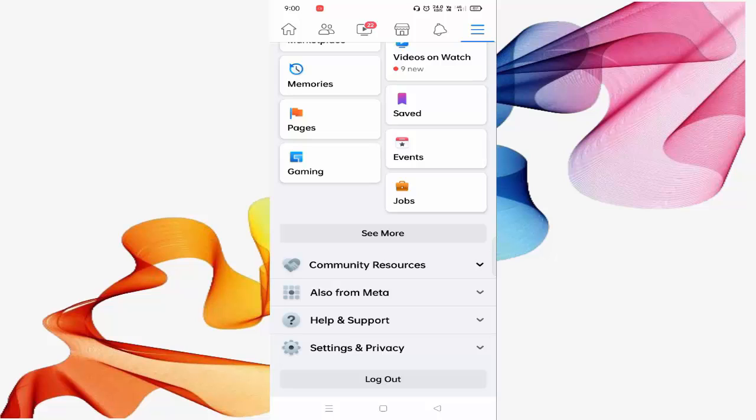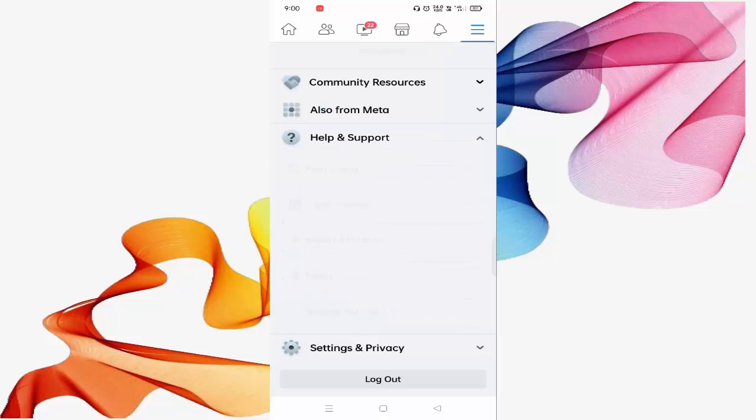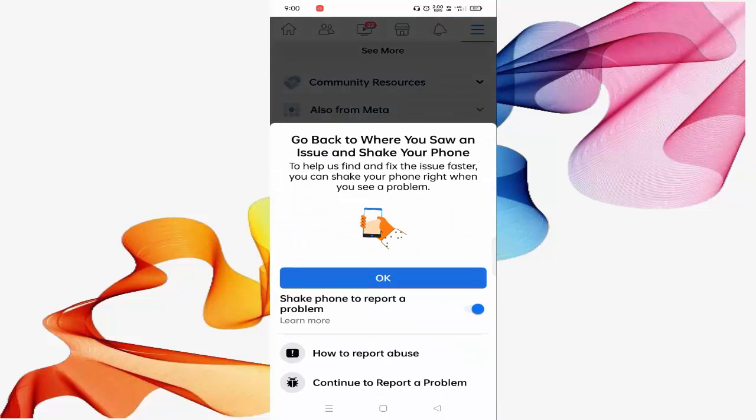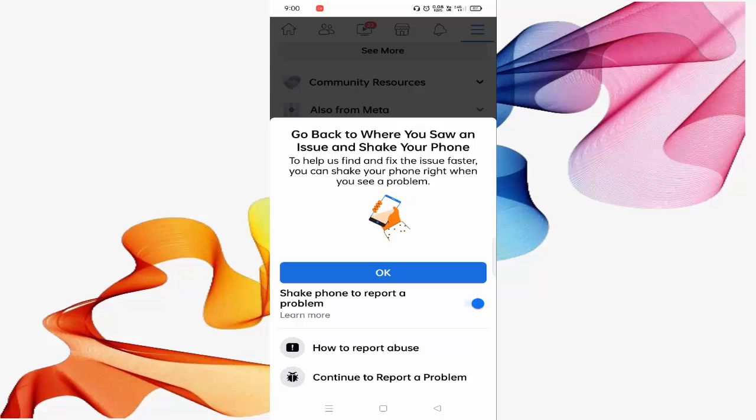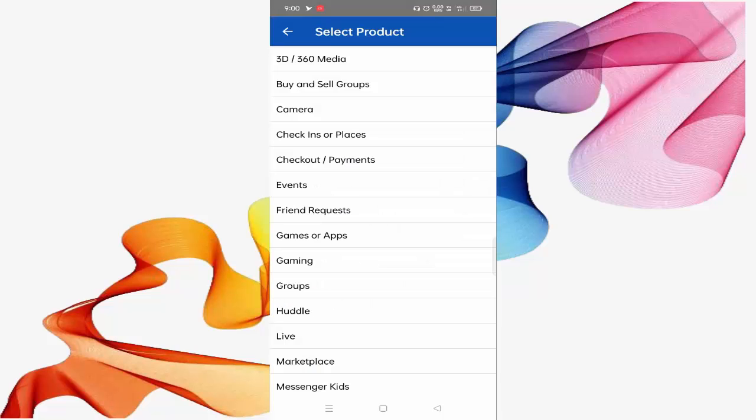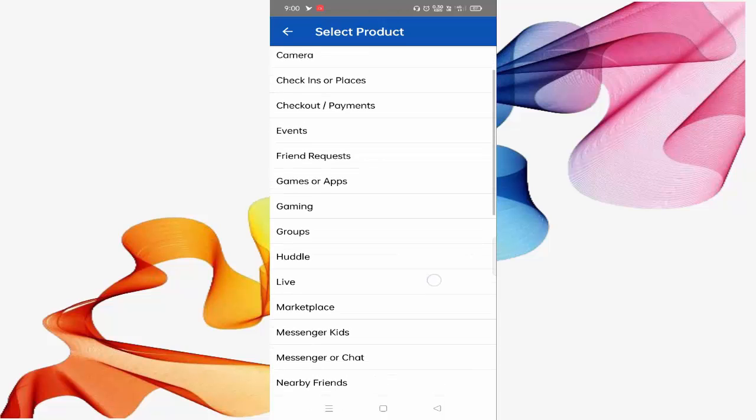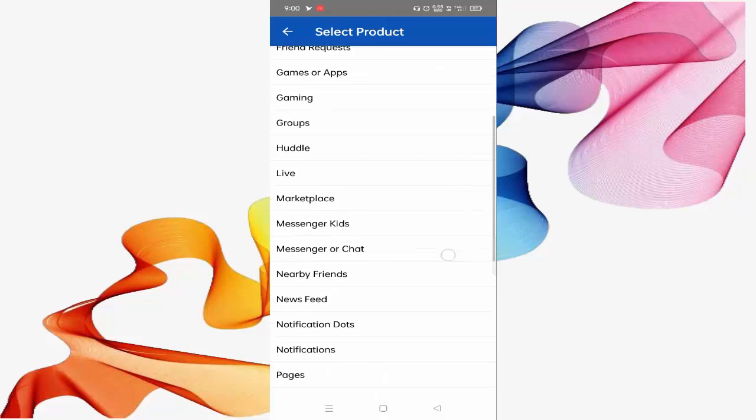In this, you have to click on Report a Problem. You can see the last option, Continue to Report a Problem. Just click on this. You have to select the category. Scroll down a little bit. You can see the Page option is available. You need to select the Page. Just click on the Page.